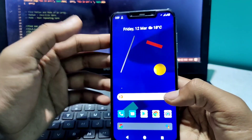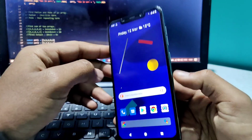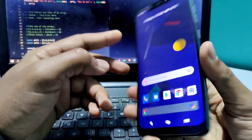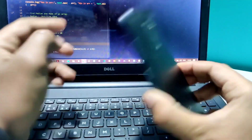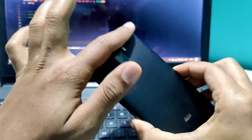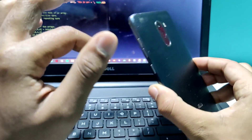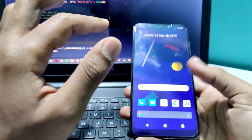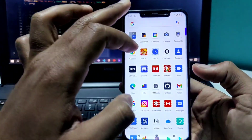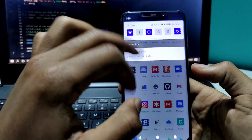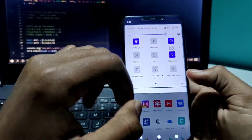Hello guys, welcome to Tech Scale. In the previous video I told you how you can install the Pixel Experience Plus Edition Android 11 for your Poco F1, and now I'm going to tell you about the features that I noticed in this ROM.